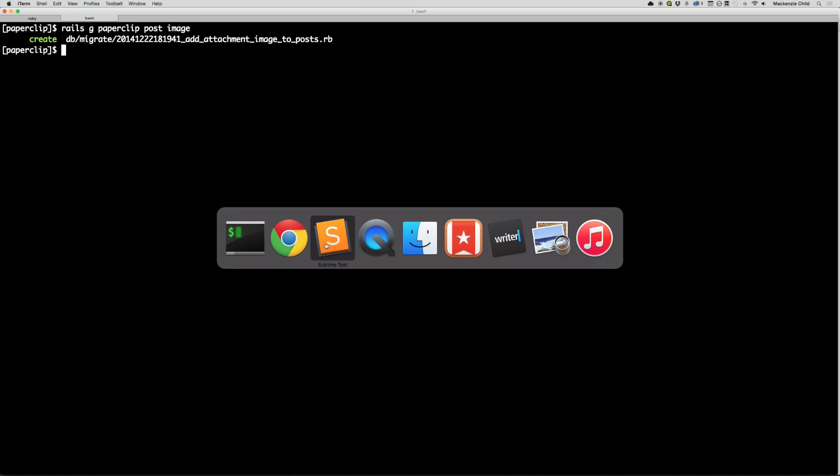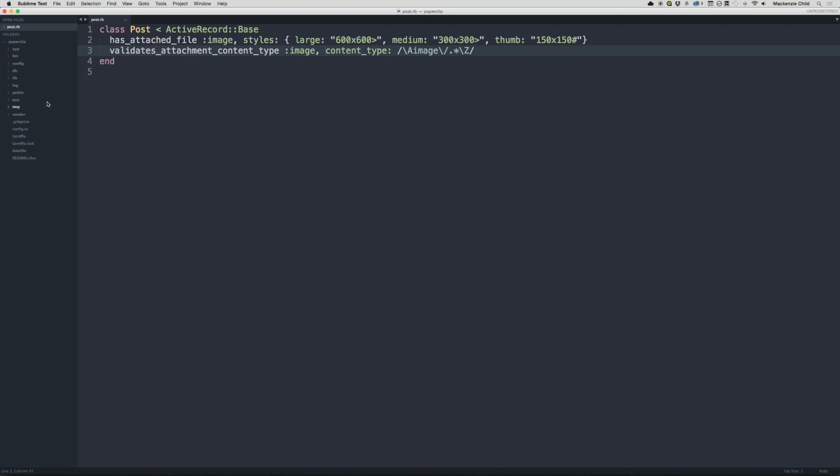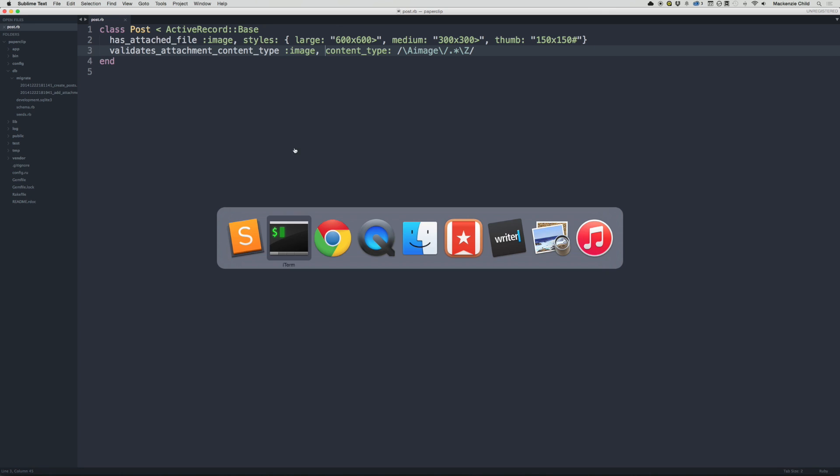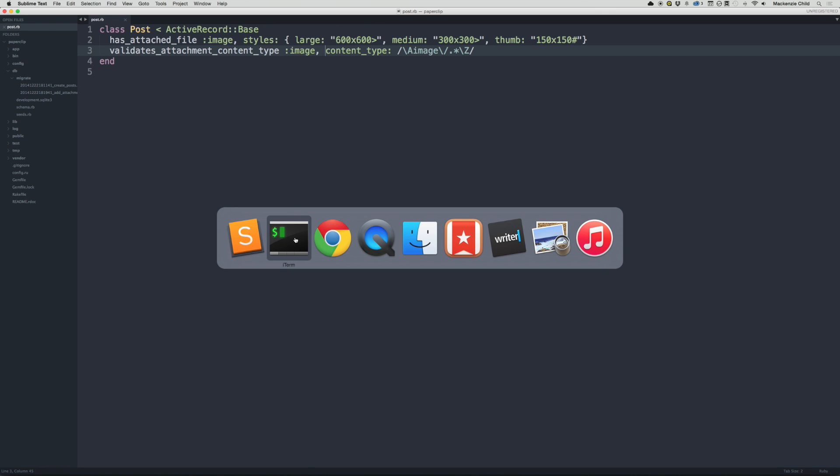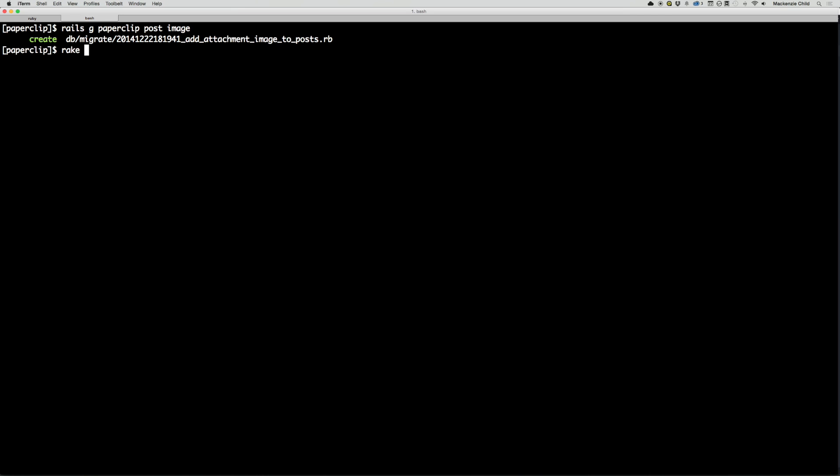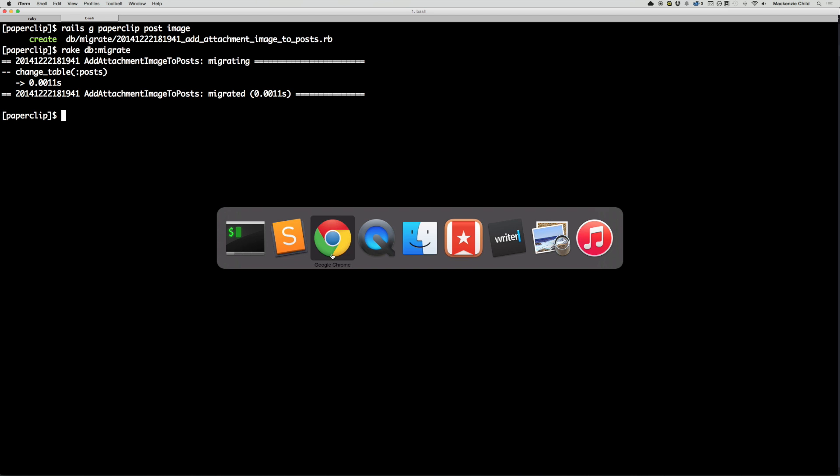And let's check out that migration file it created just to make sure everything looks good. So what this is doing is changing the table post, and it's adding an attachment of image. So that is exactly what we want to happen. So from here, let's do a rake db colon migrate to migrate that into our database.